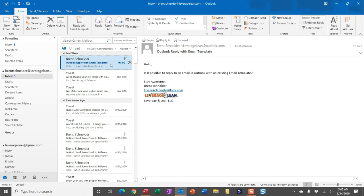Now if you've never created an email template before, essentially what an email template is, is a saved draft of an email where you've already identified all of the contents. You've entered in recipients, email attachments, the email body, and this macro will allow you to quickly take all of your efforts and pull it into an email response.